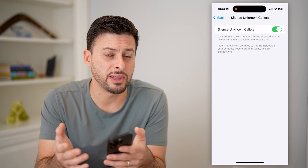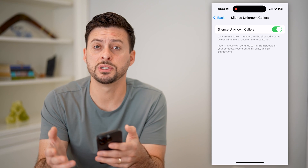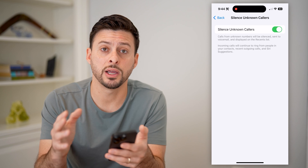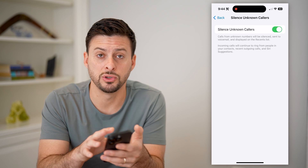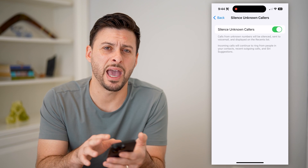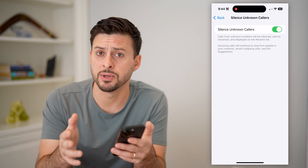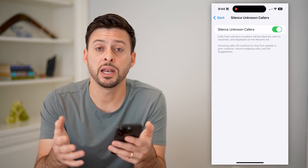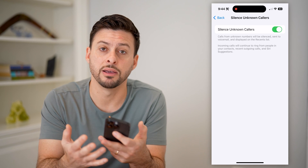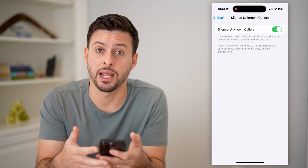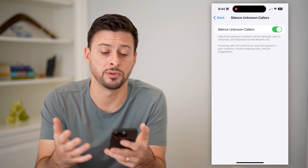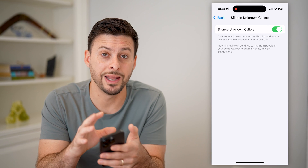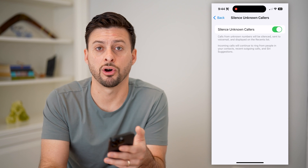Of course, if they leave a voicemail you'll be able to see that. Or if you hop into the FaceTime app, you'll be able to see the missed call. But it won't bother you with ringing, vibrating, or any sort of notification when they are actually calling you.